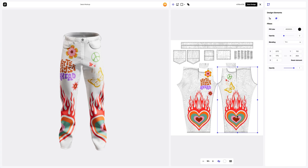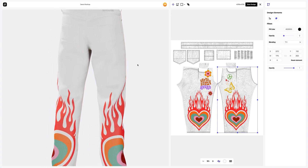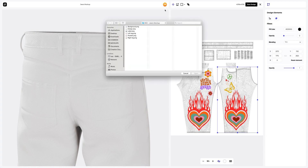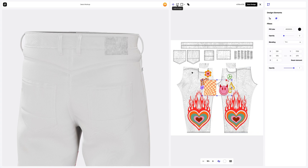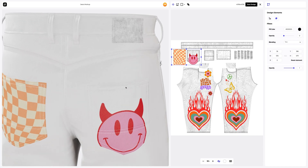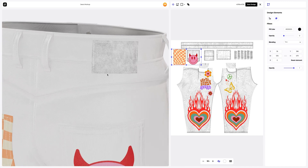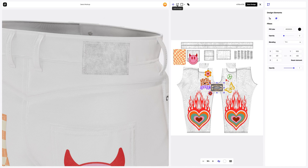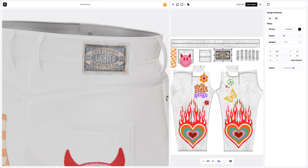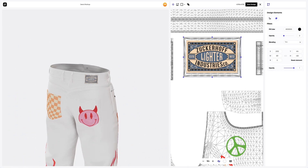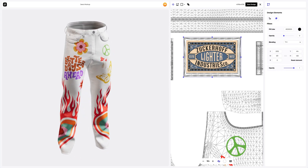We place our design based on the UV map and the 3D model preview in the left window. Next, we will turn the model and add a design to the back pockets. Now we only need to add a label to the jeans. The cut — wonderful. We have added all the parts of the design to the jeans. Let's save it.